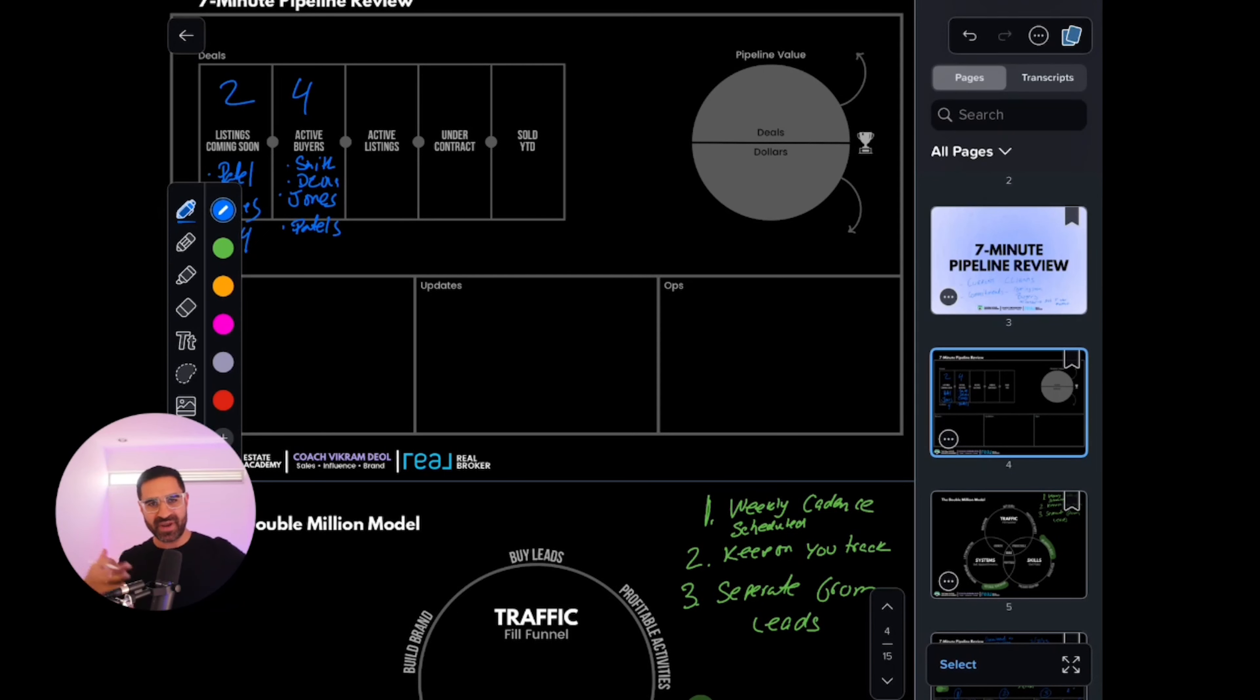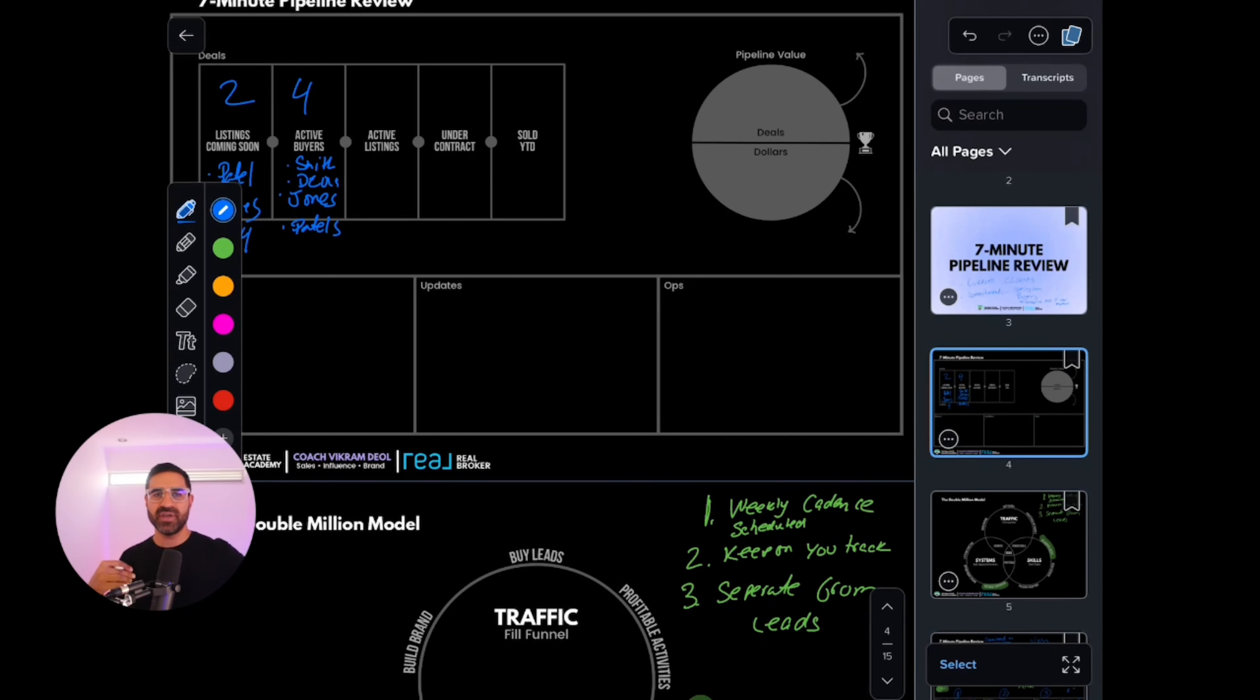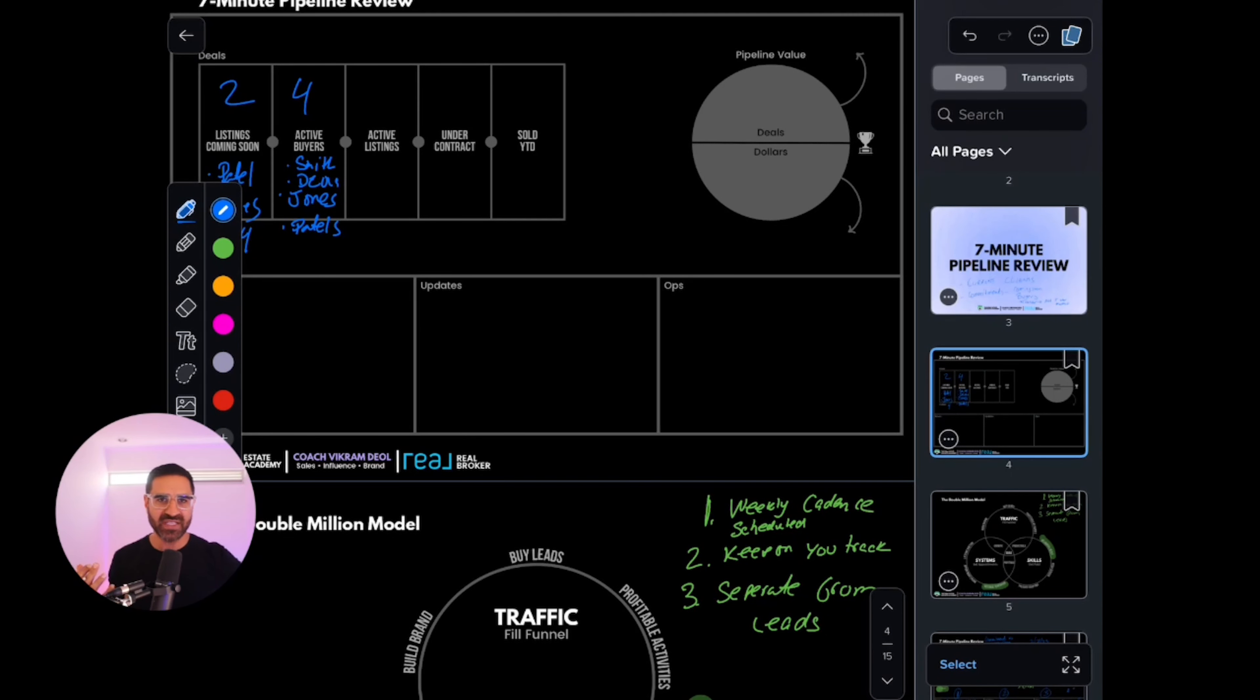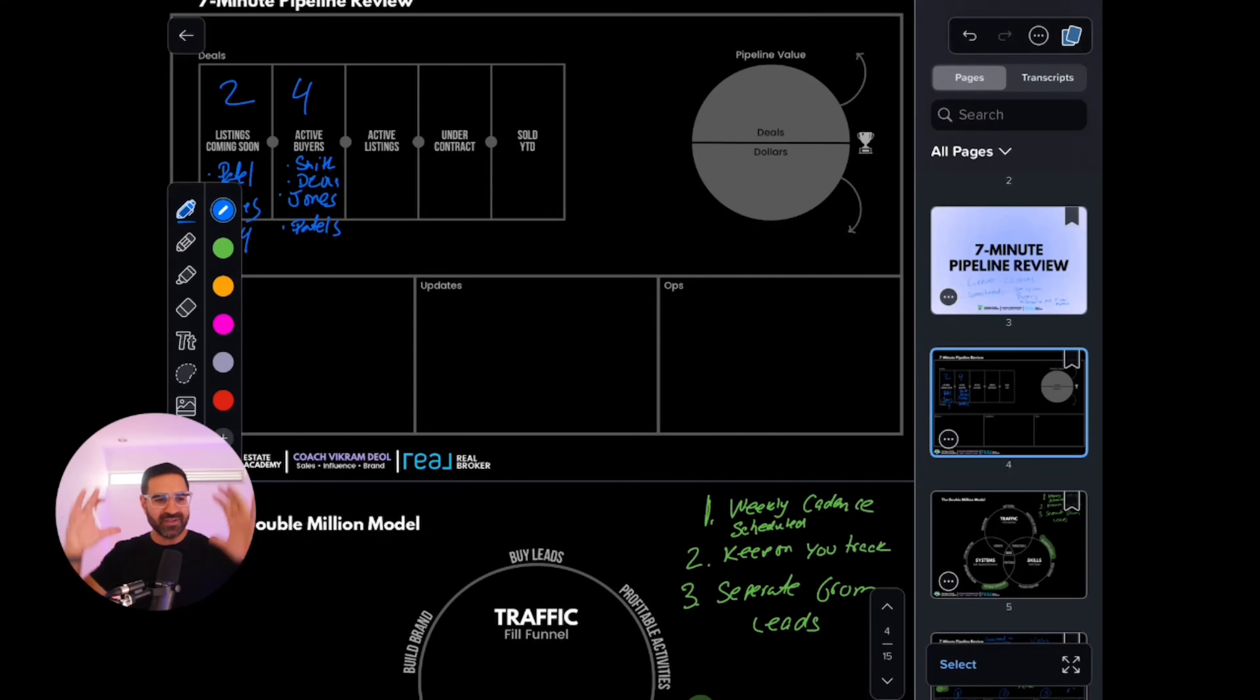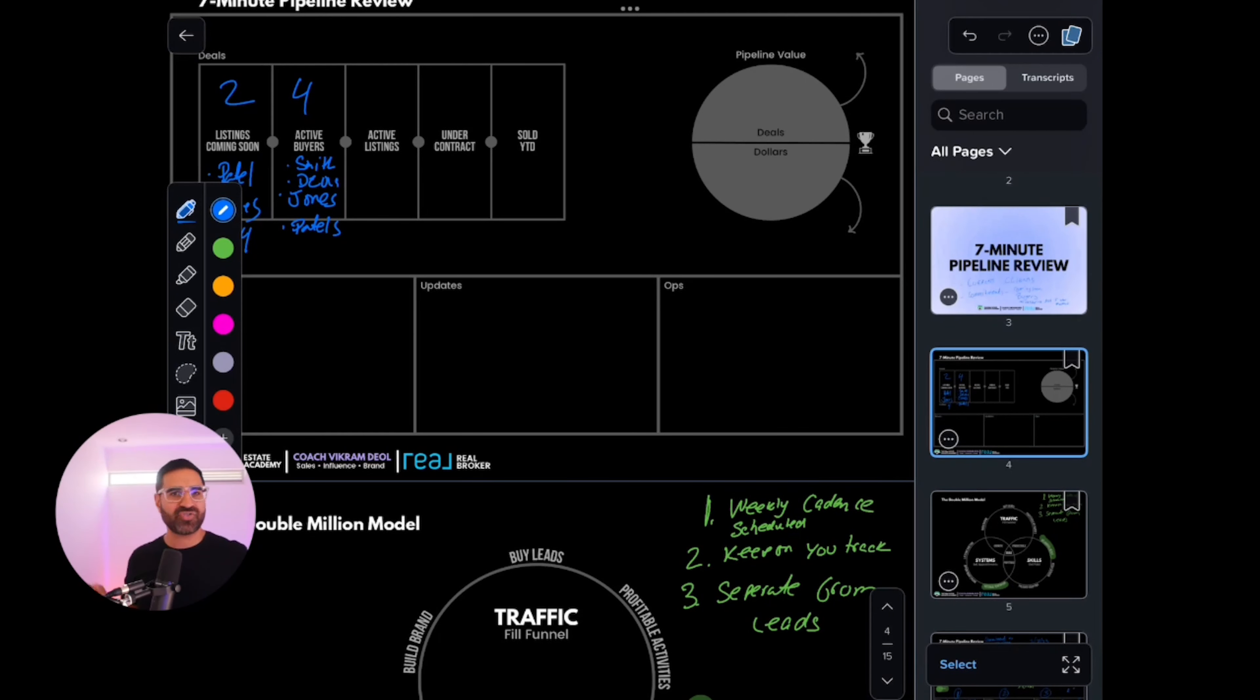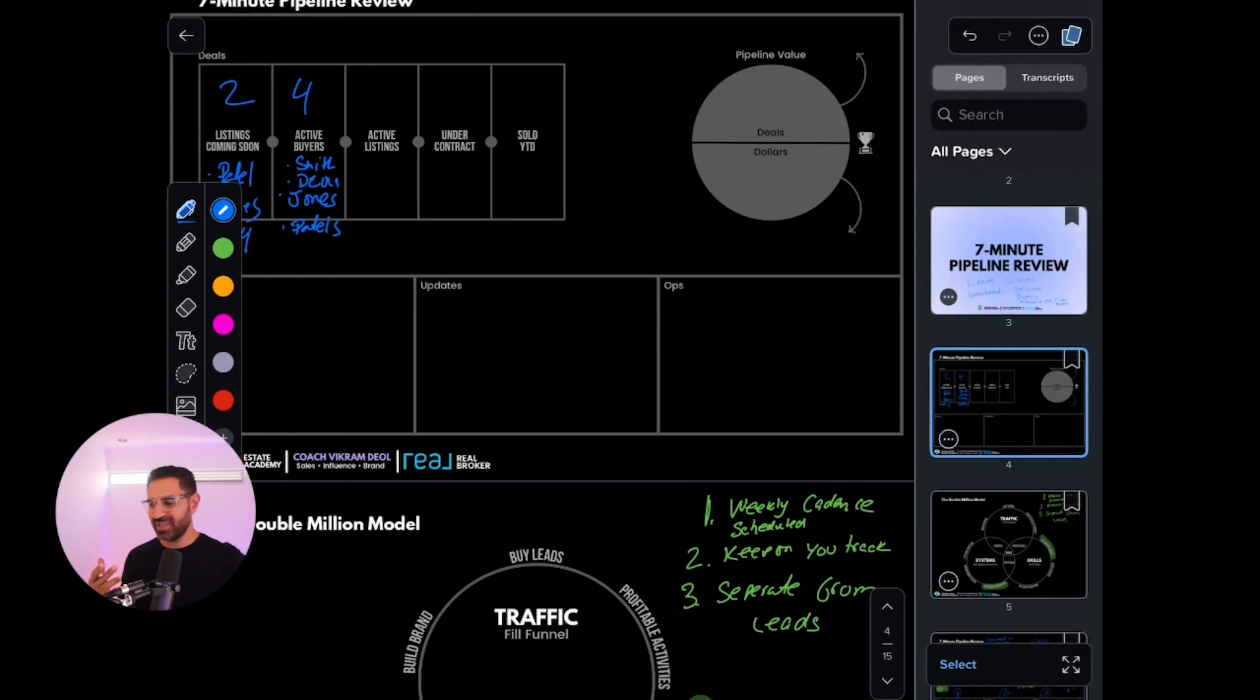These are people actively looking, ready to pull the trigger. They've signed a buyer agency agreement with you, done the prequalification, showing their proof of funds. They've gone through your process and are ready to rock and roll. So now you're like, oh man, I got two listings coming soon—one in March, one in April. I got four active buyers. I'm actually doing pretty good. I do this once a week to keep abreast of what's going on.